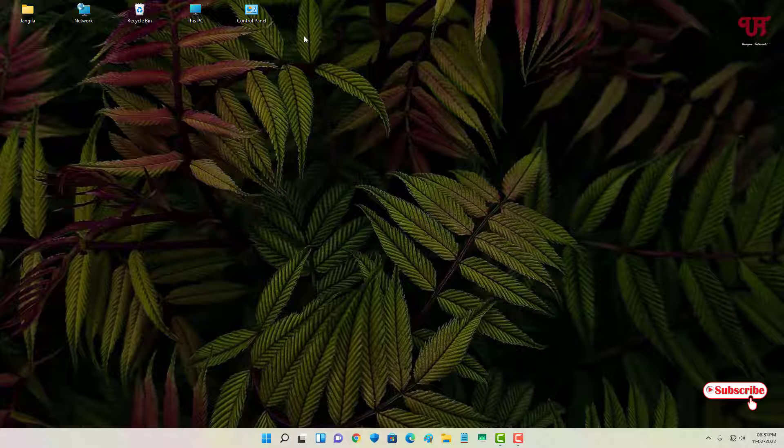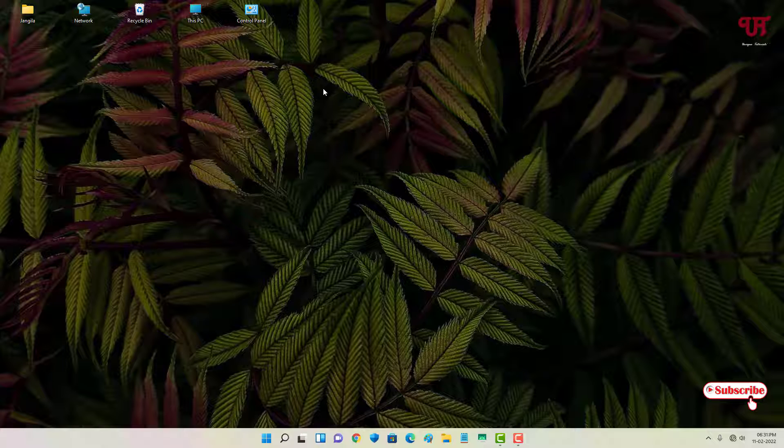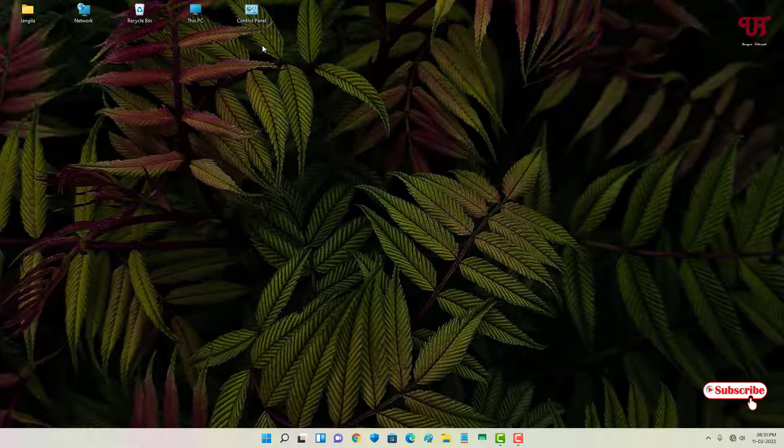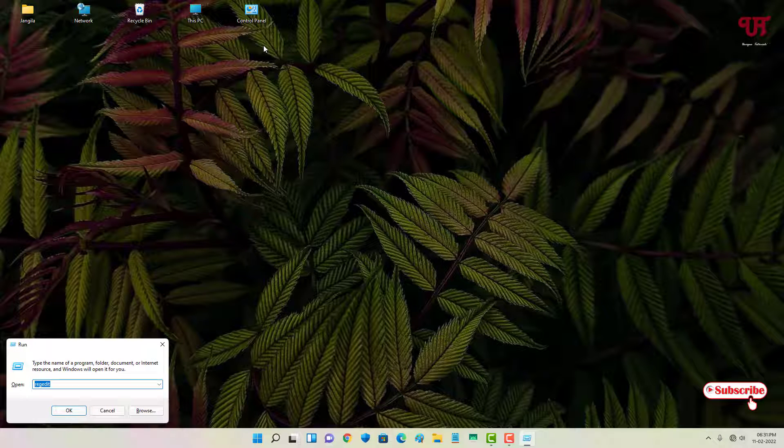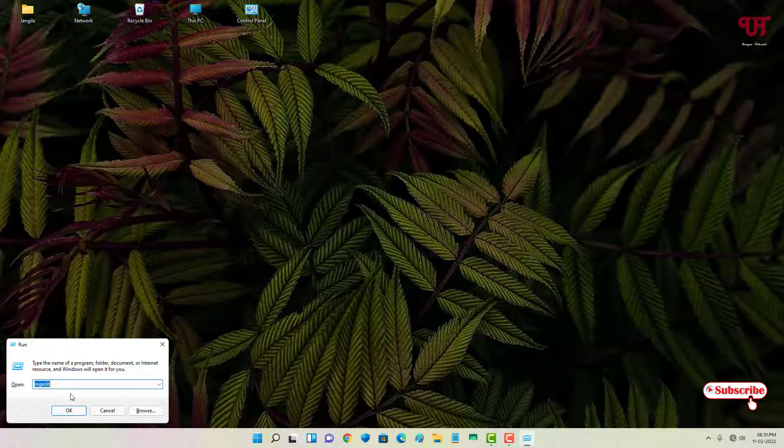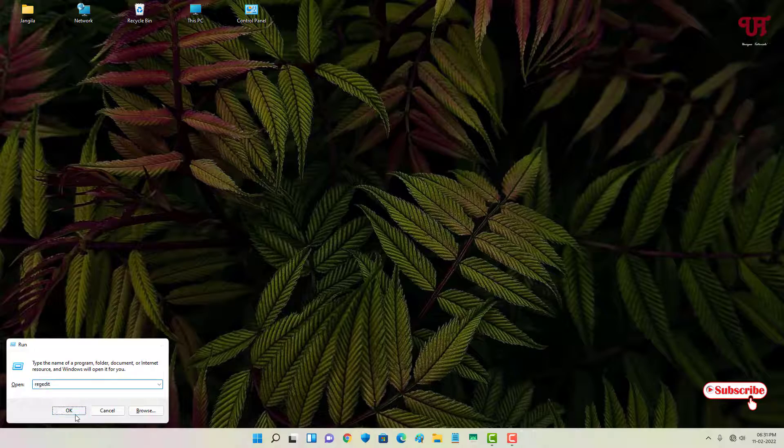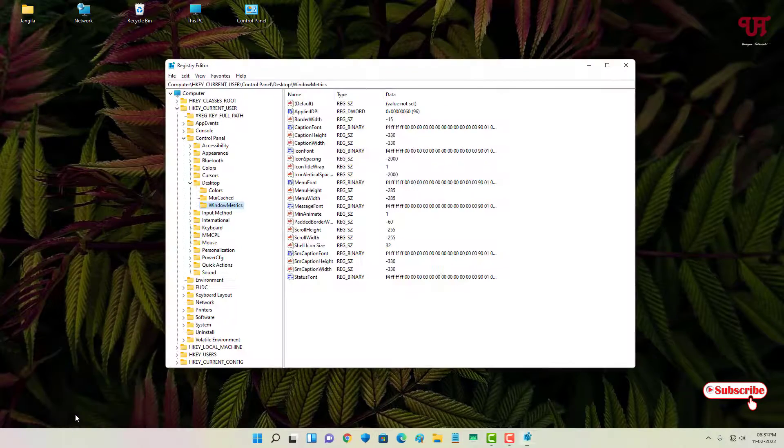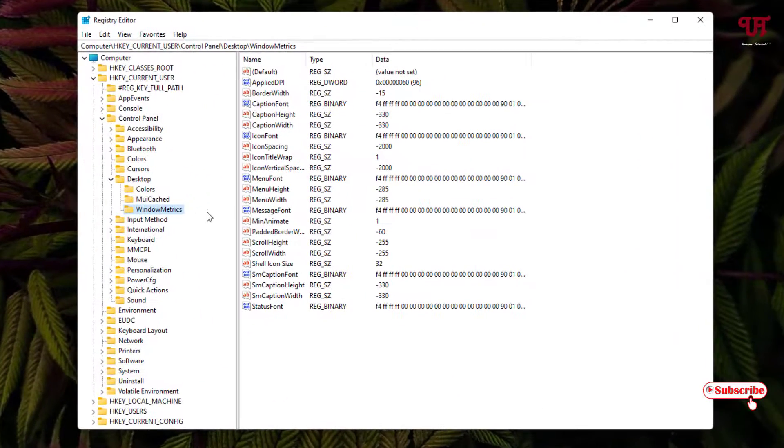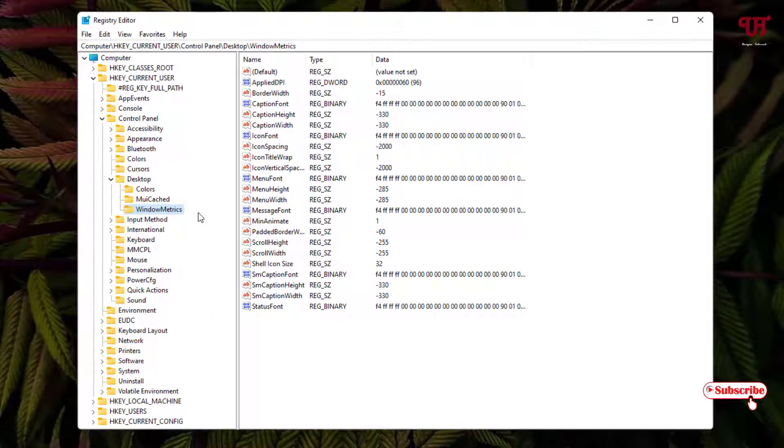If you want more spacing, then just increase the value which I have shown you. To revert it back, just open the Run again and go back to the same option by typing regedit and click on OK.